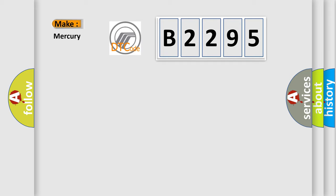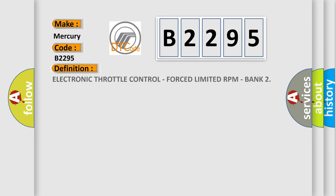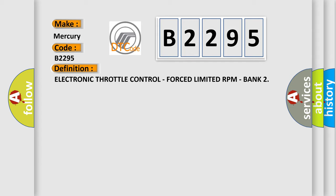So, what does the diagnostic trouble code B2295 interpret specifically for Mercury car manufacturers? The basic definition is: electronic throttle control, forced limited RPM, bank.